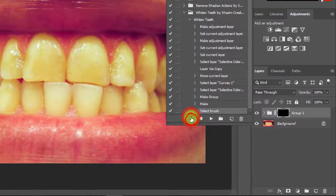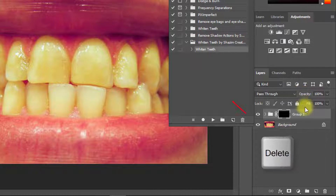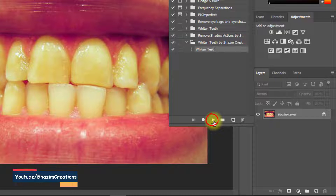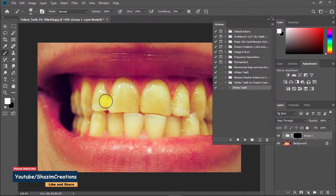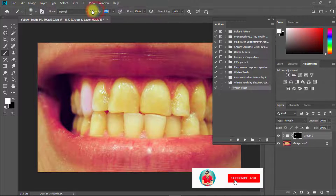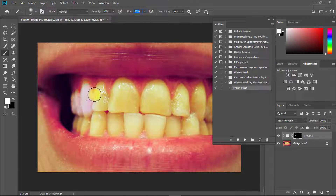And we can see here the created awesome whiten teeth action. Now we want to try and use this action. So first delete this group. Just select this created action and click on the play icon and see the magic. Automatically the whiten and brighten teeth working group is created. Now carefully drag on your teeth for white and brightening. This is really awesome. You can download these actions from the video description box.